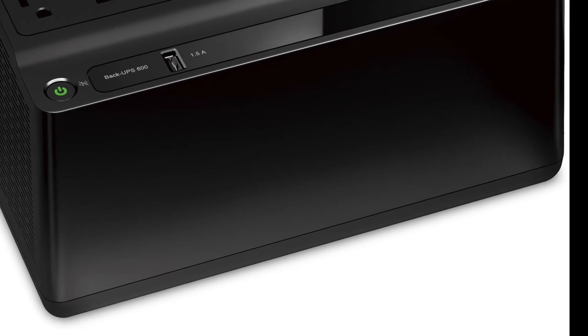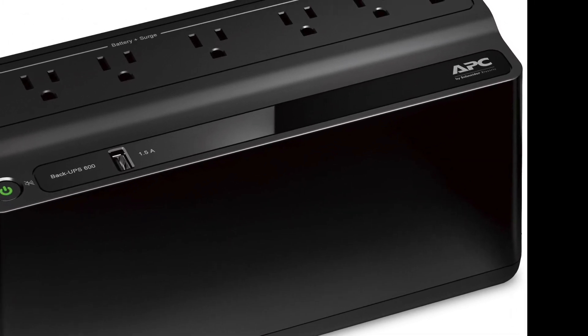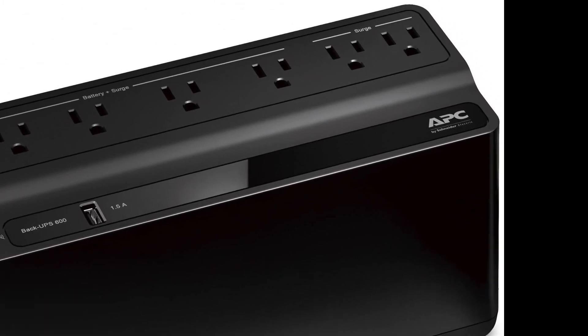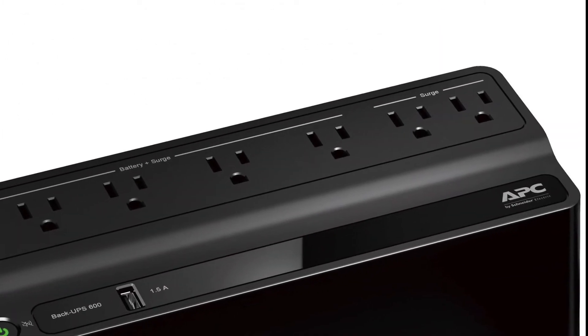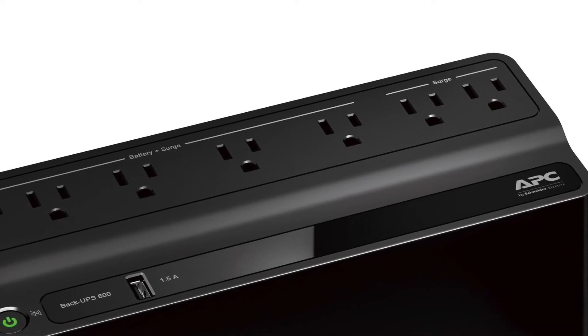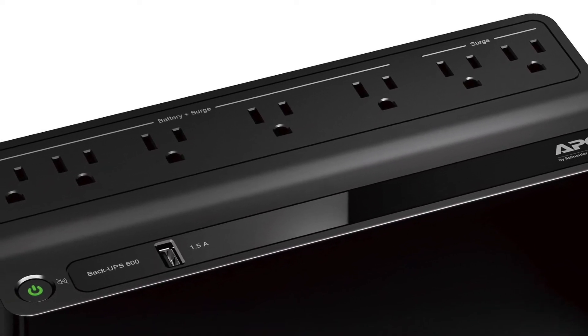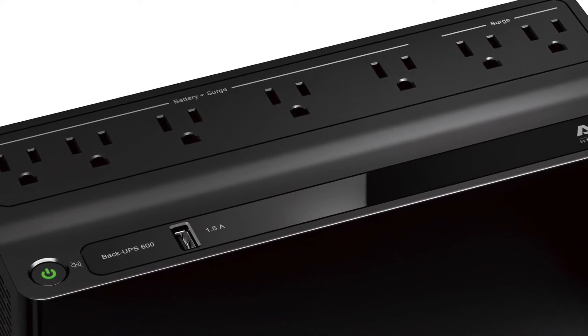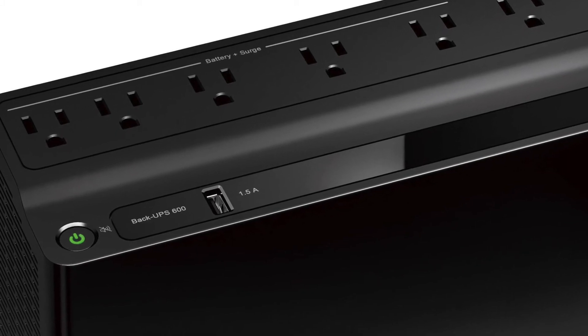It has seven plug-ins so you can put seven different things plugged into it. Two of them are surge only, the other five that you plug into are battery backup and surge protection.